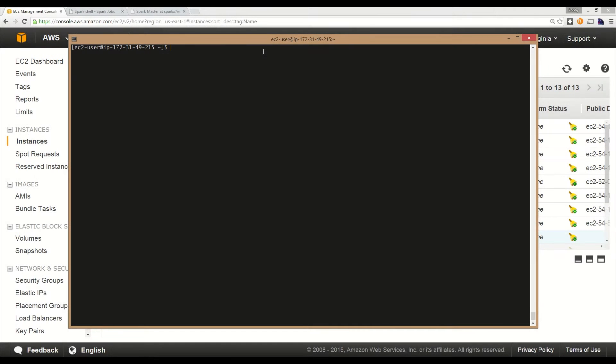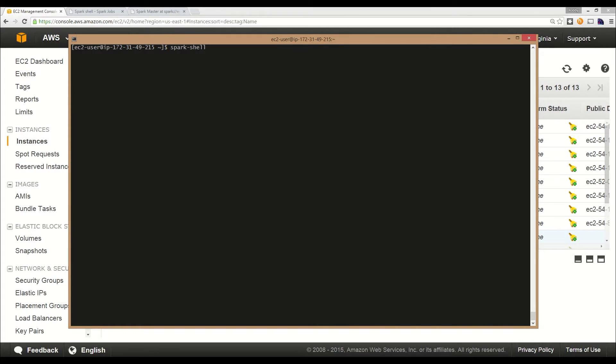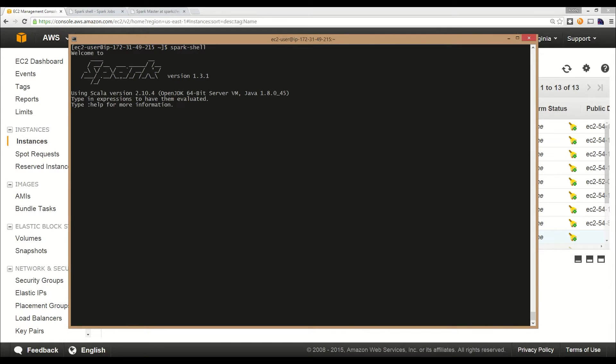There are two driver programs that come bundled with Spark. There's PySpark, which allows you to write Spark code in Python. There's also the Spark shell, which is in Scala and allows you to write code in Scala and Java. For this example, we're going to use the Spark shell.